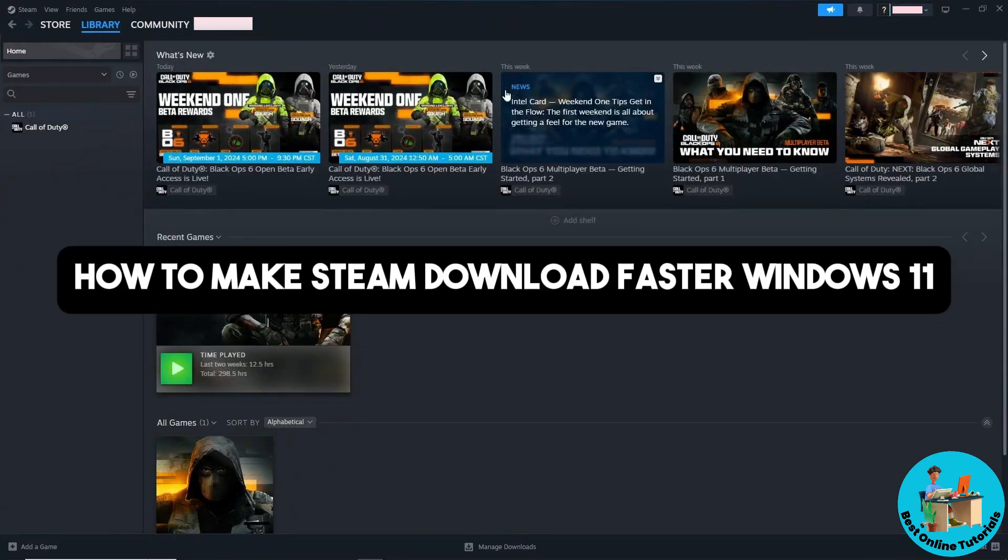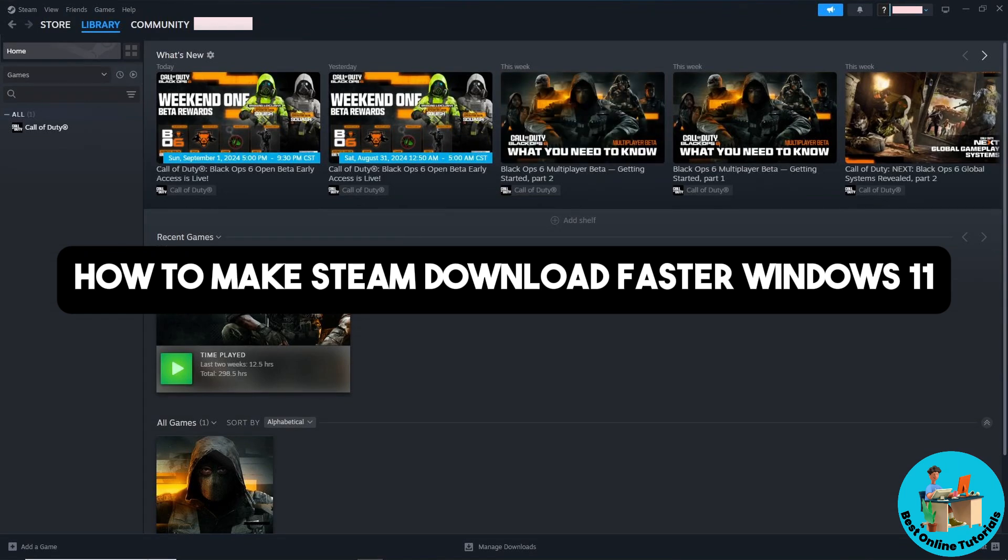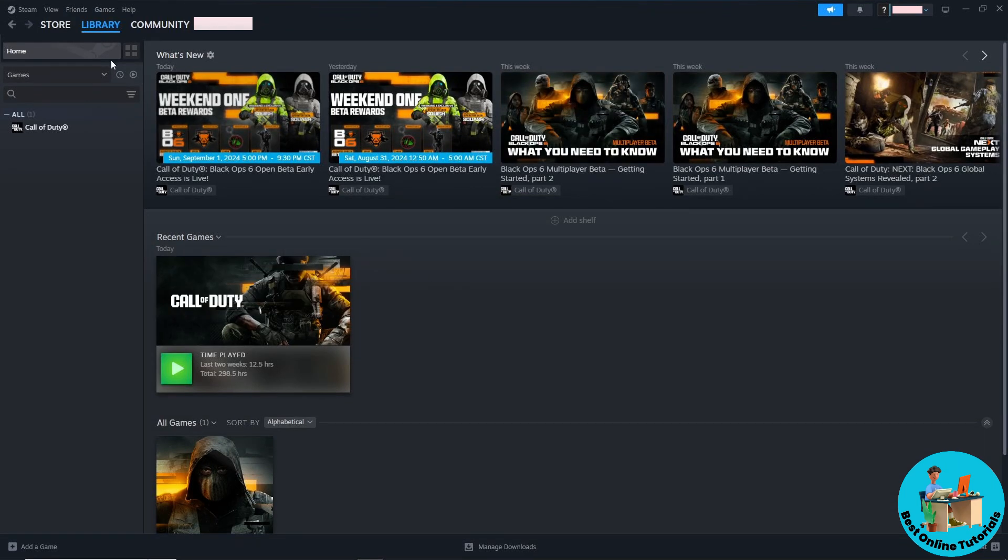Hey guys, welcome back to the channel. This is how to make Steam download faster on Windows 11. First thing you'll do is click on the Steam icon on the top left corner of the screen.